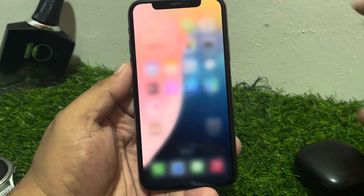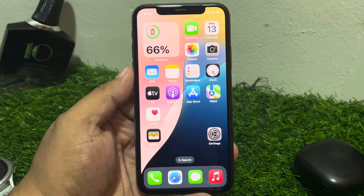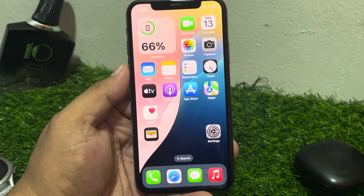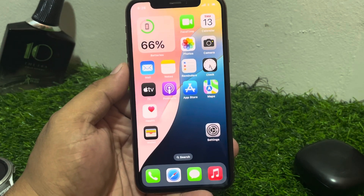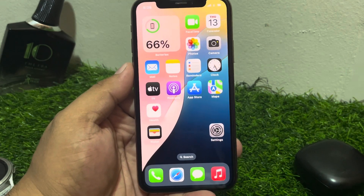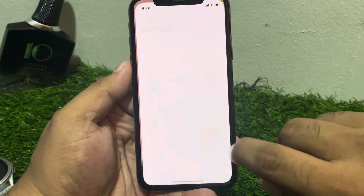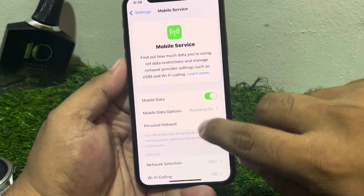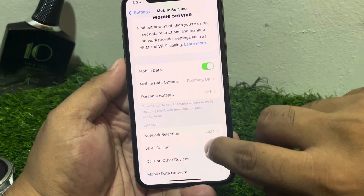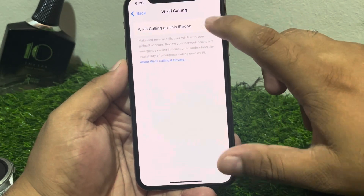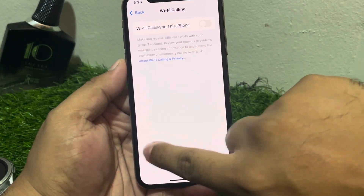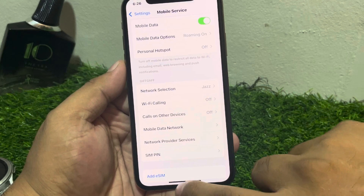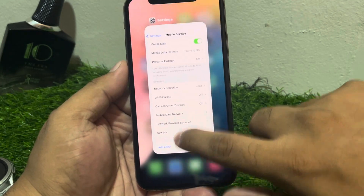If solution number seven is not working, apply solution number eight. Solution number eight is to turn off Wi-Fi Calling if it is already turned on. Tap on Settings, tap on Mobile Services, tap on Wi-Fi Calling, and if the toggle is on, turn it off to fix your problem.